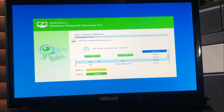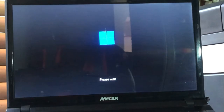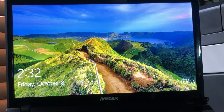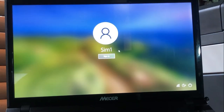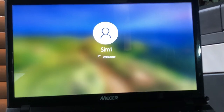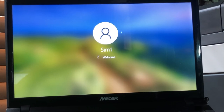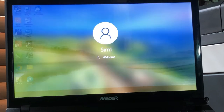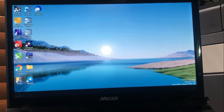Step four, the last one, is to reboot your computer. You can disconnect your USB stick. Let's wait and see. As you can see, let's try to sign in — there is no more password. We removed the password successfully. Everything is fine, no more password.